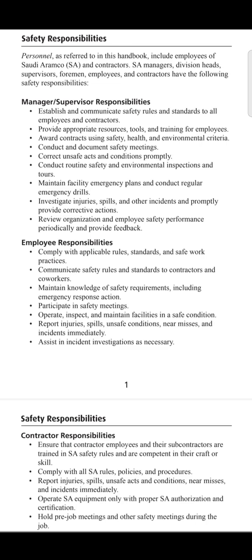If managers are conducting safety meetings or toolbox talks, you must go and participate in them. The next point is to operate, inspect, and maintain the facility in a safe condition. You shall never be indulged in any kind of unsafe act that could lead to any incident or accident.